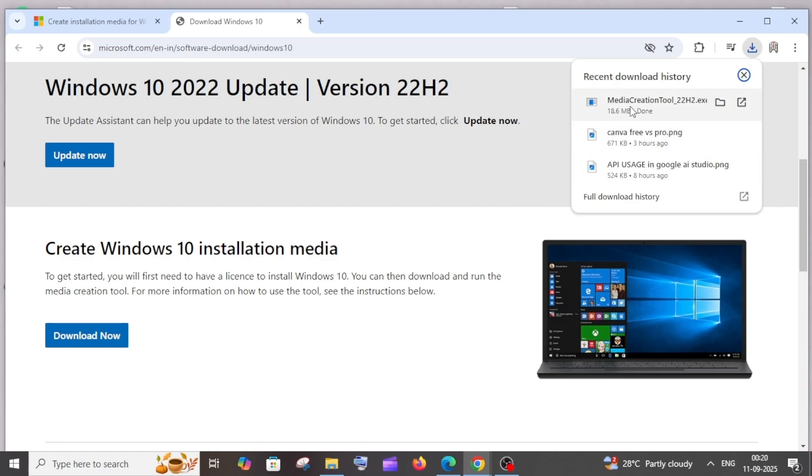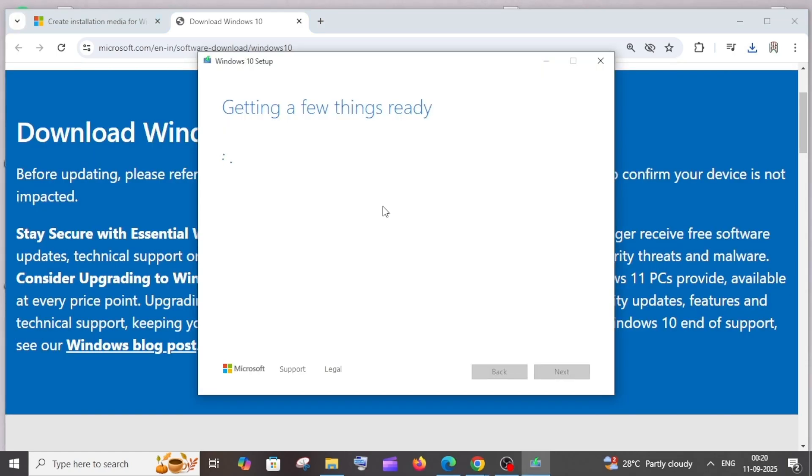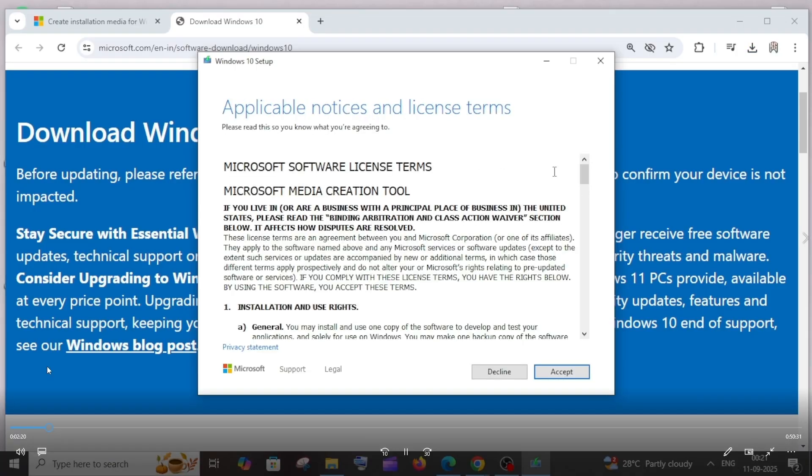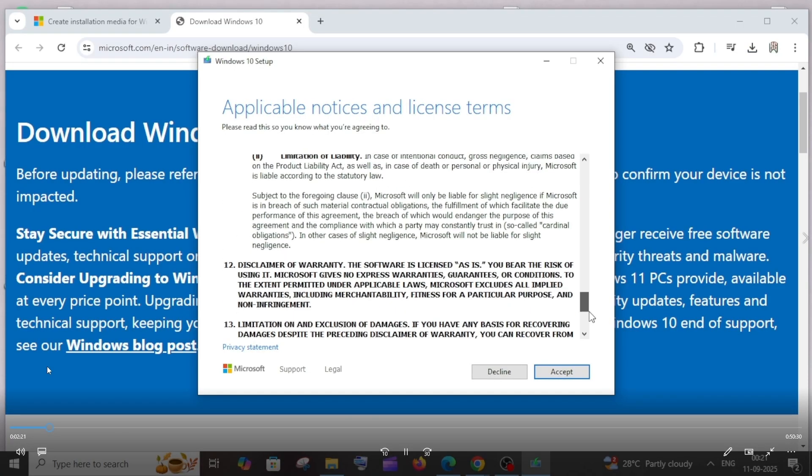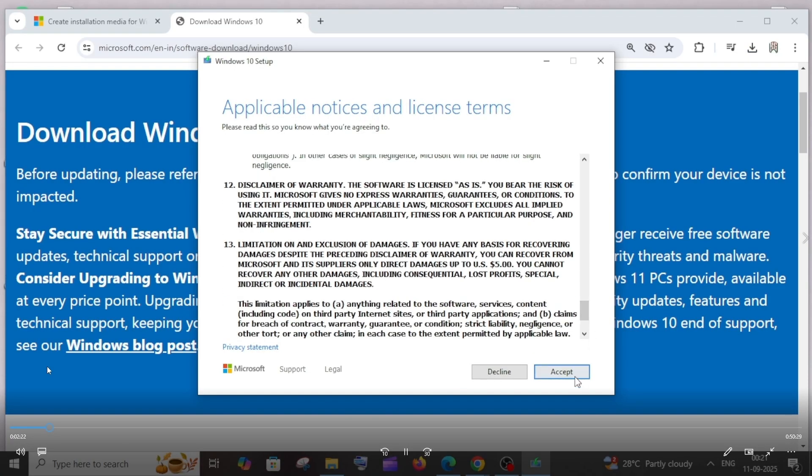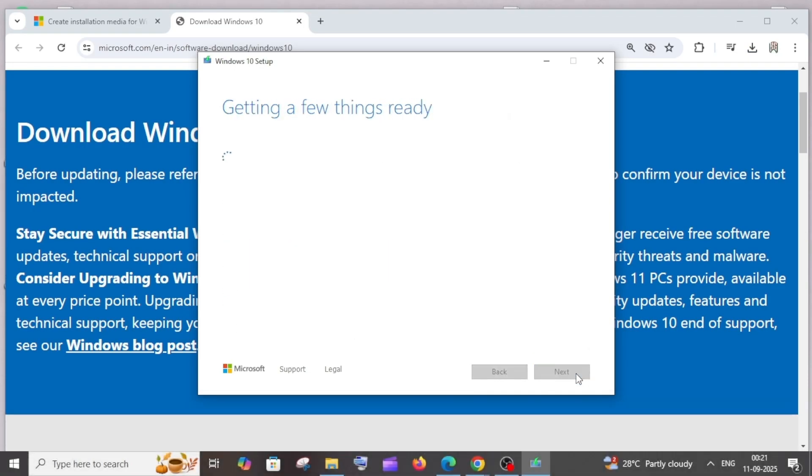You'll be getting this Windows 10 setup. This will take some time. It says 'getting a few things ready,' so just be patient. You'll be getting this agreement. Click on accept.